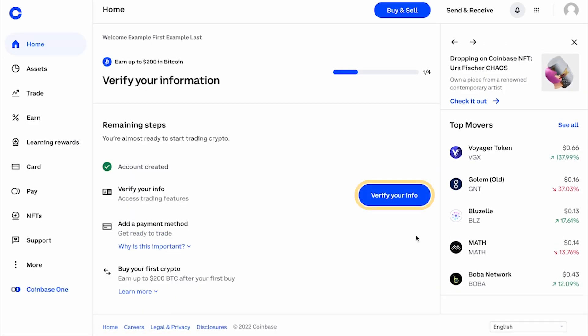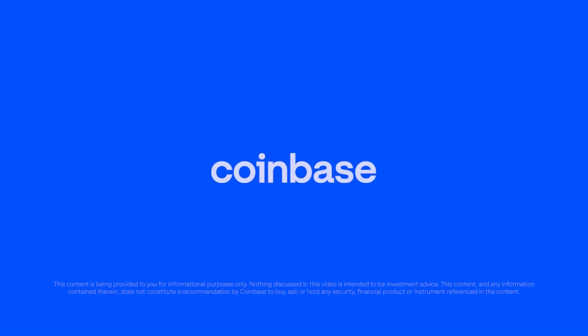In order to trade crypto, you'll want to finish verifying your info, which you can start at any time by clicking on Verify Your Info.